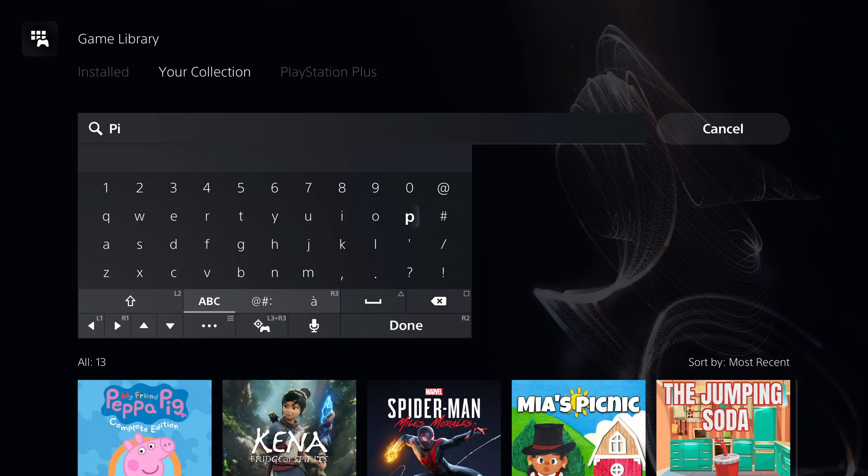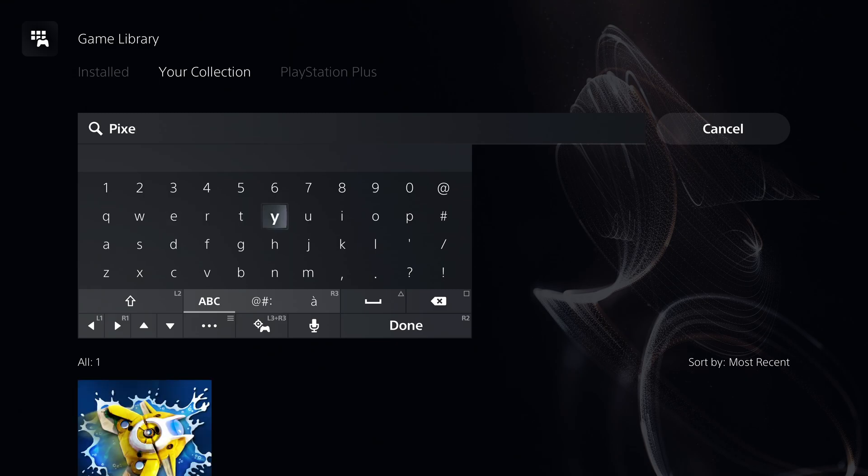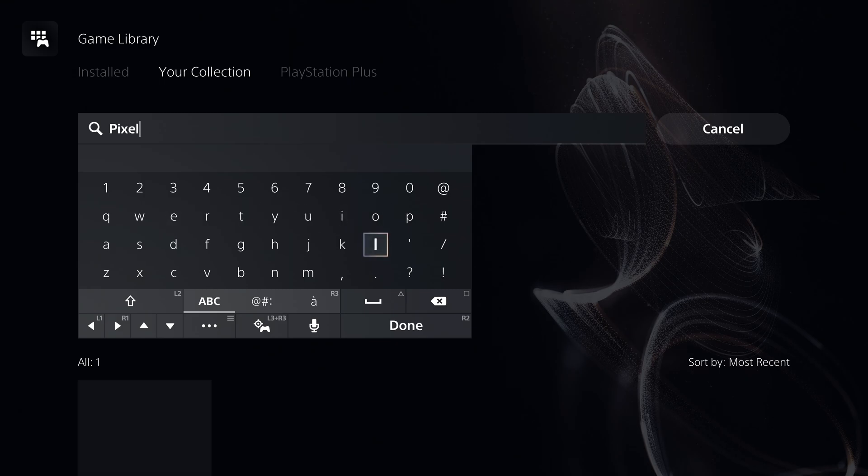This will make it easier to find the games you want, especially if you have 400 plus games like me.